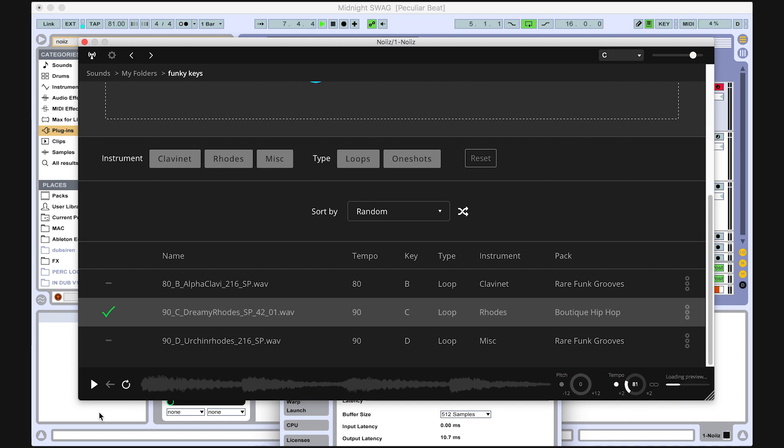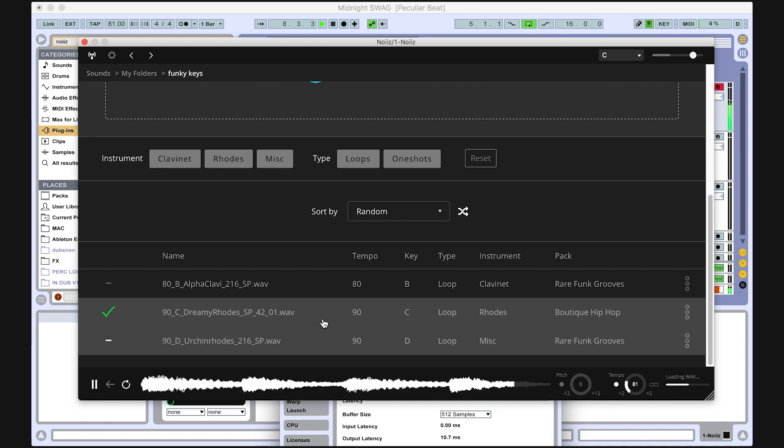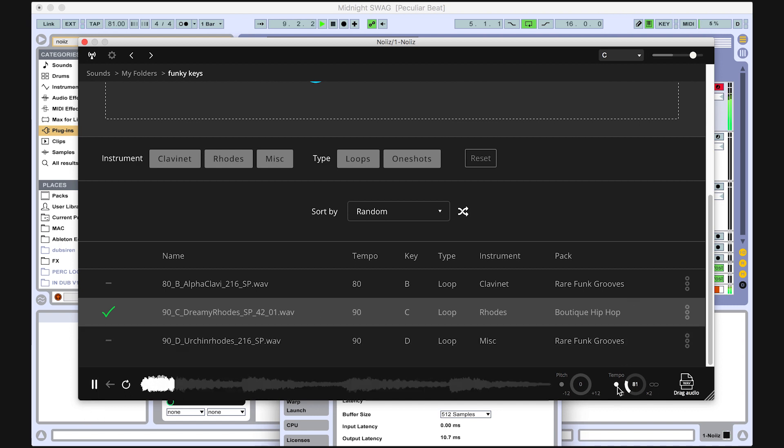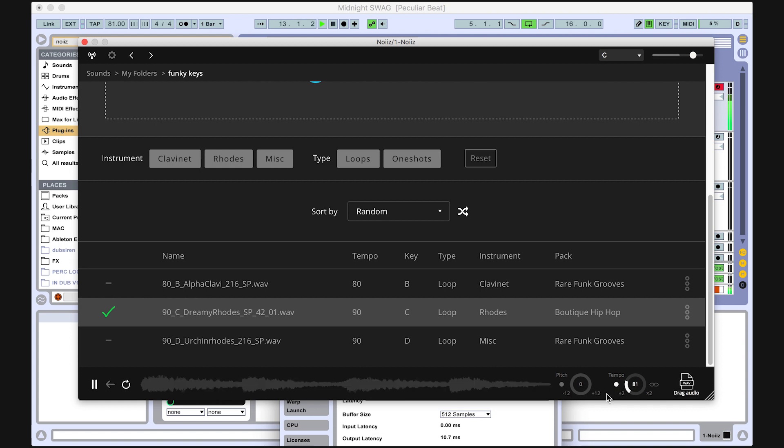Clicking on a sound plays it back. If your DAW is playing, it will automatically sync with the tempo. You can disable this and have sounds play back at the original tempo by clicking this button.